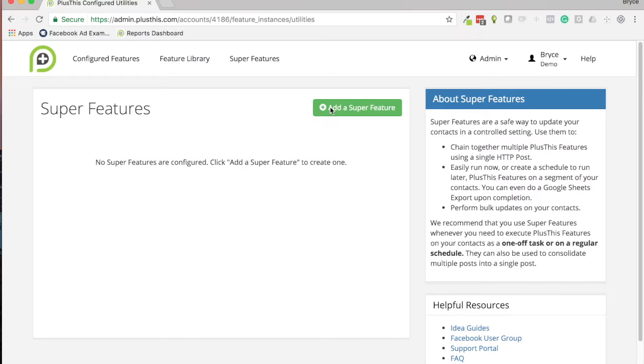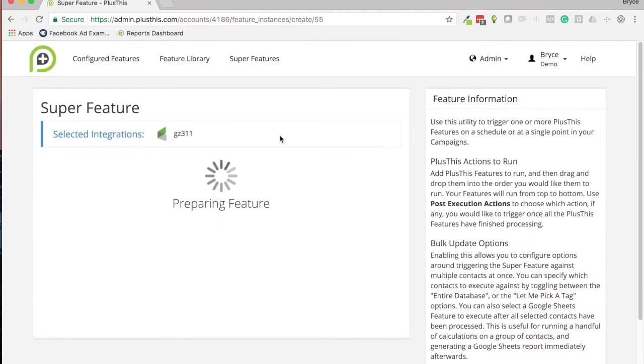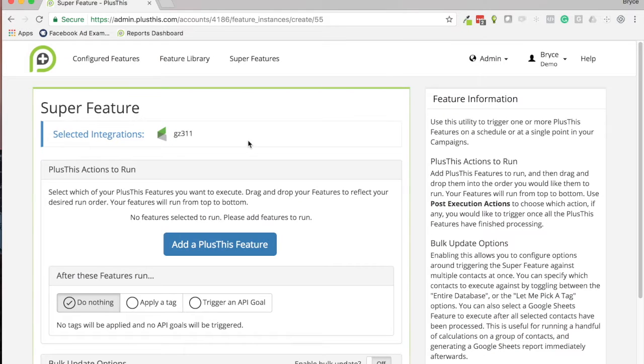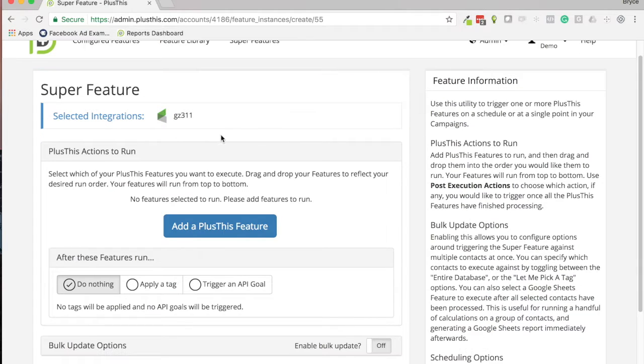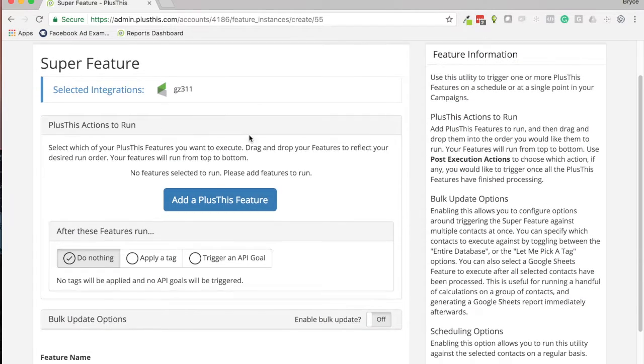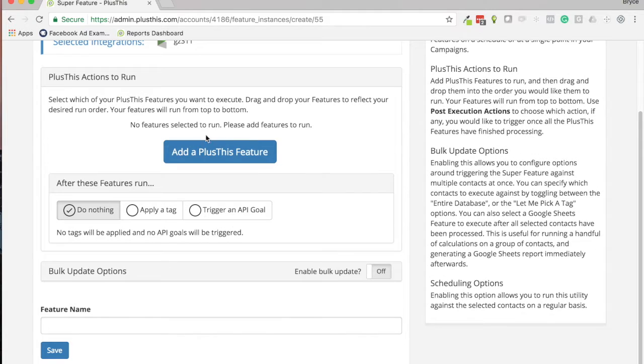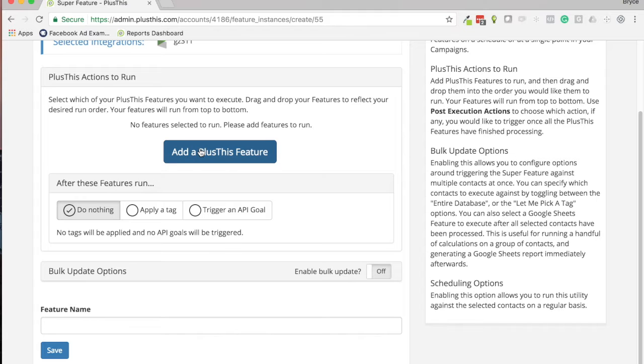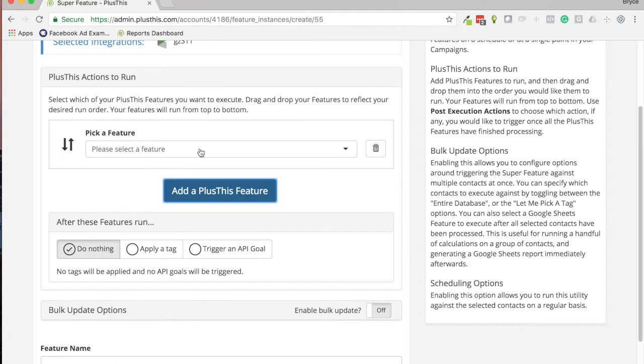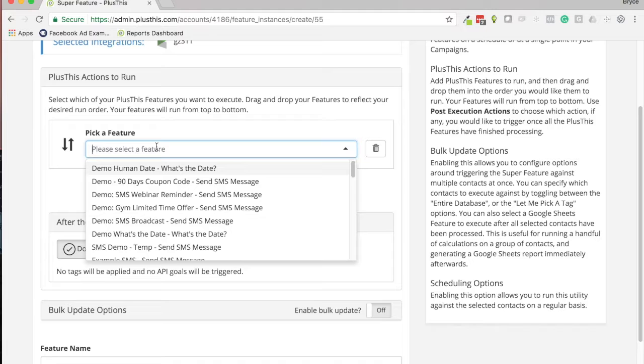So we'll dive right into how these features get set up. Here's what it looks like once you're inside the Super Feature, and the way it works is you're basically picking already created PlusThis Features that you want to run one after the other. In our example, we wanted to, let's say we're doing a monthly report.